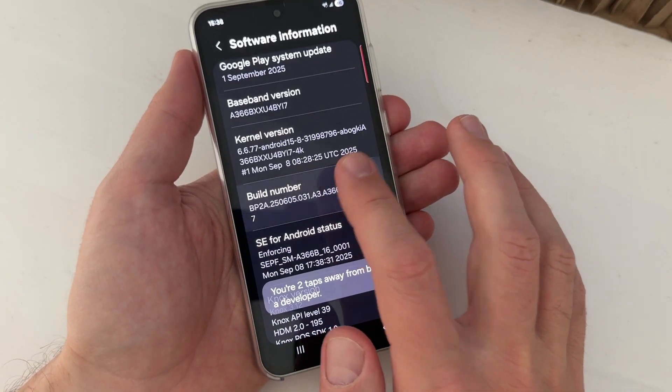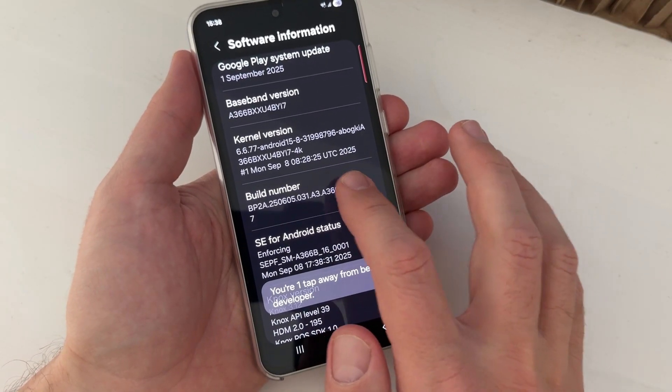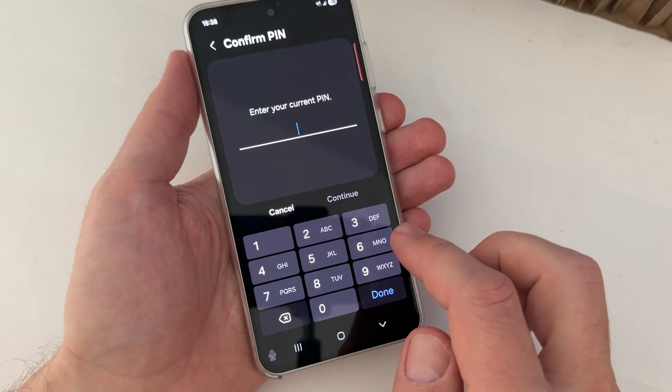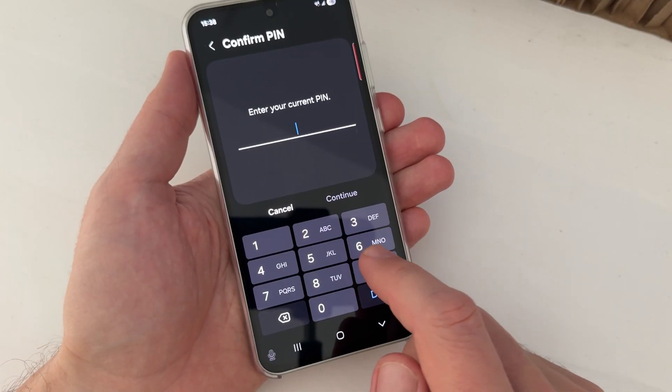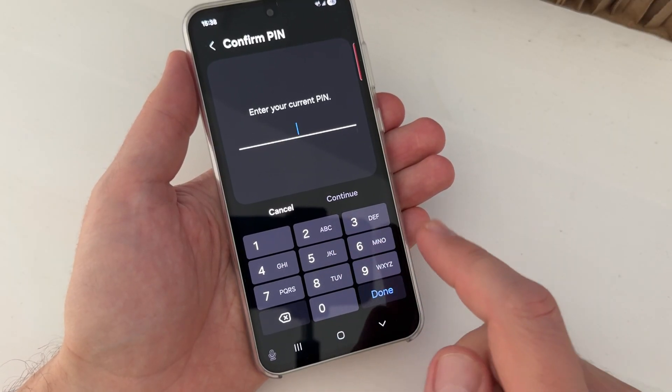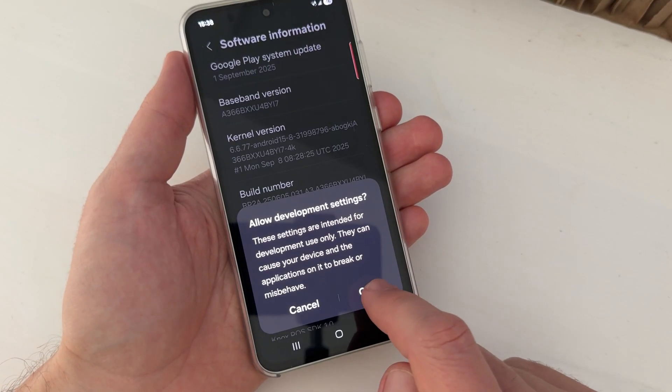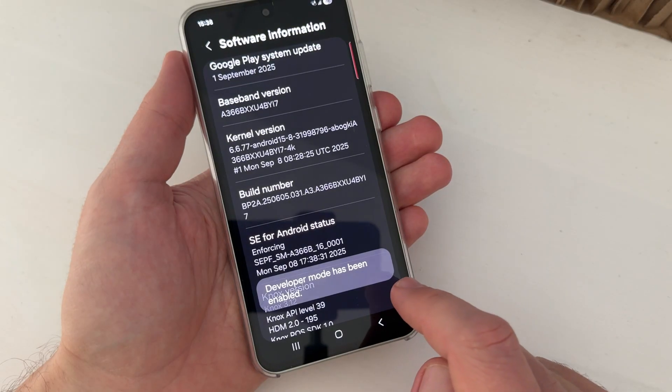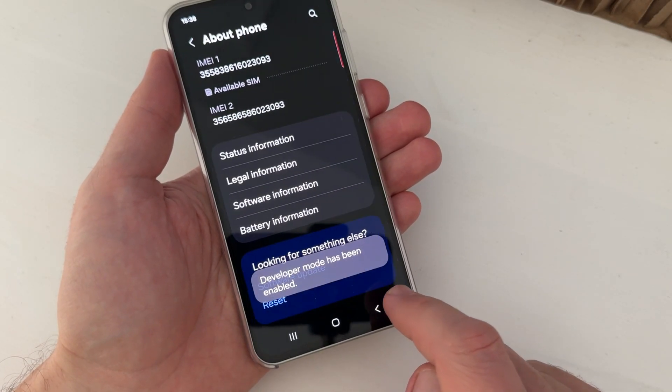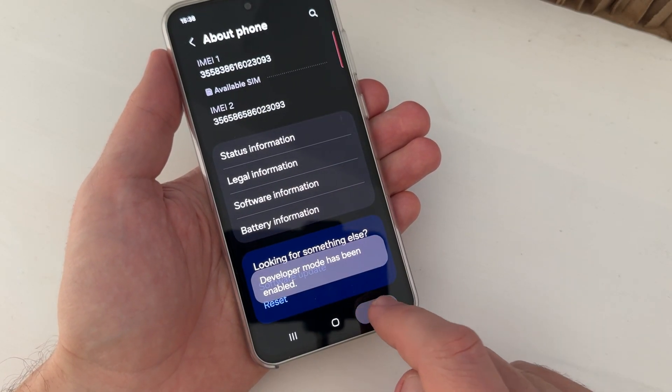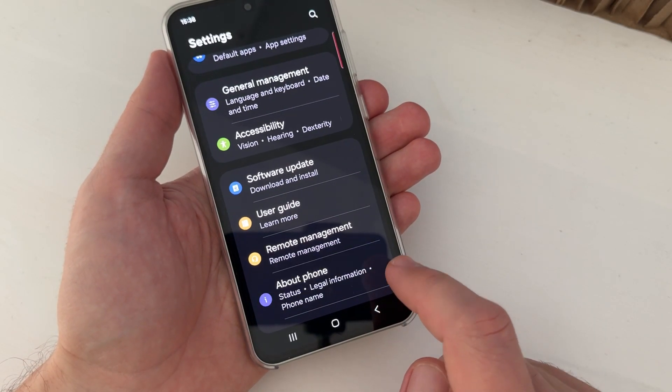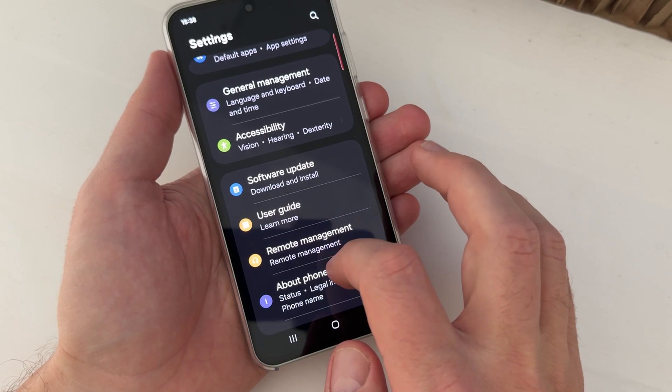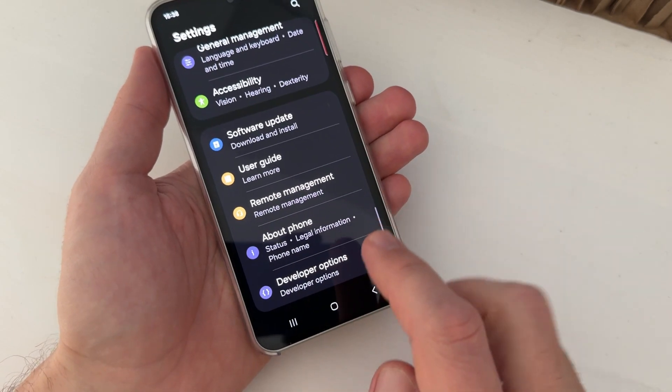...four, five, six, seven. And here just enter your PIN, the PIN from your phone. I will enter mine and tap OK. And now go back and back again.